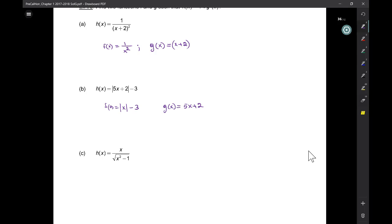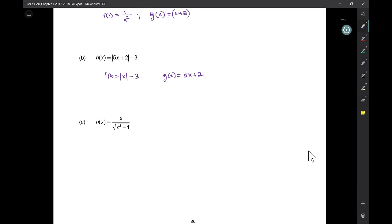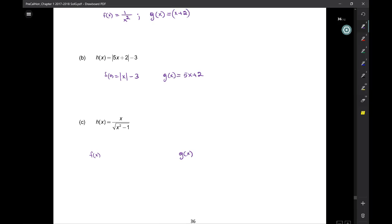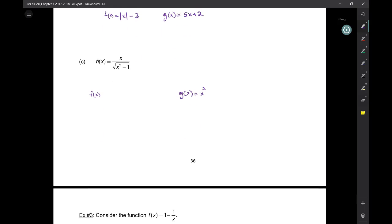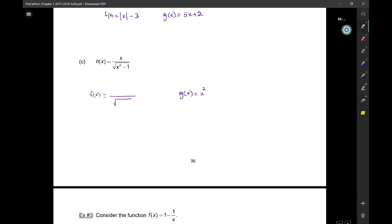I'll give you two minutes to think about the next one — it's a bit more involved. We need an F of x and a G of x. We've got a square root and a square. What if we make G of x just x squared? Then what would F of x be? If G of x is x squared and we put it in place of x, we get the square root of x squared minus 1, so square root of x on top.